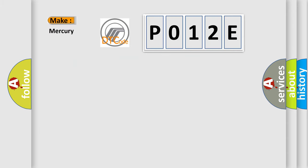So what does the diagnostic trouble code P012E interpret specifically for Mercury car manufacturers?